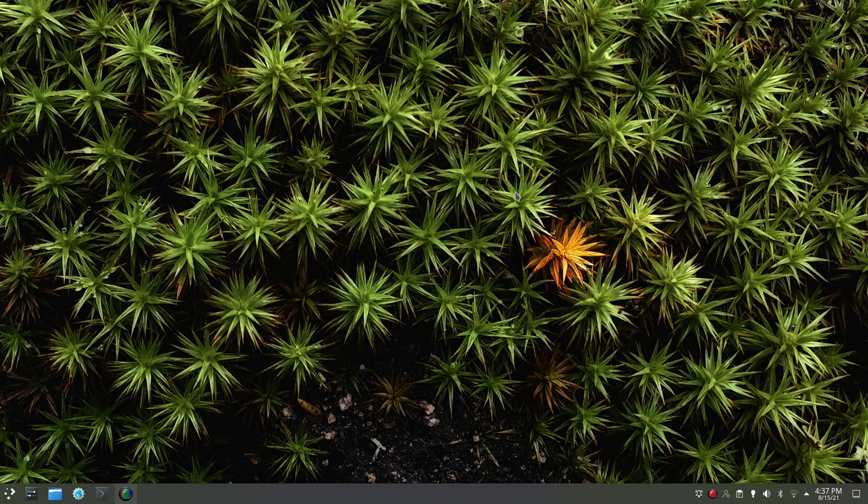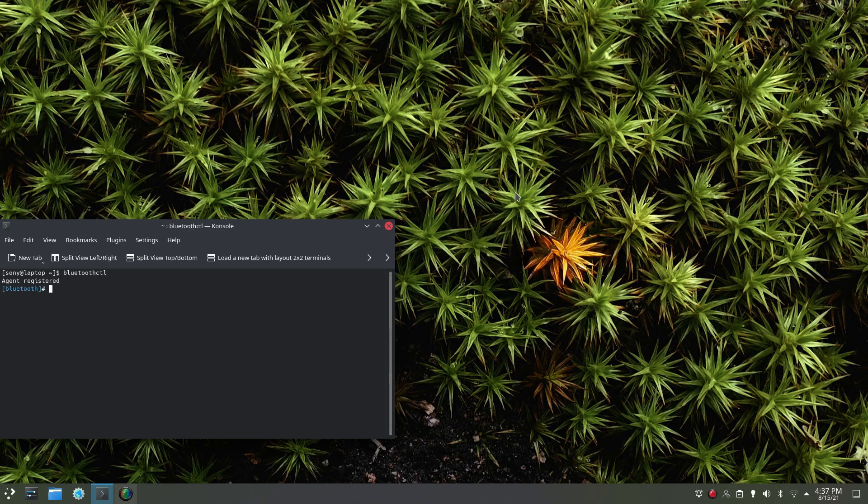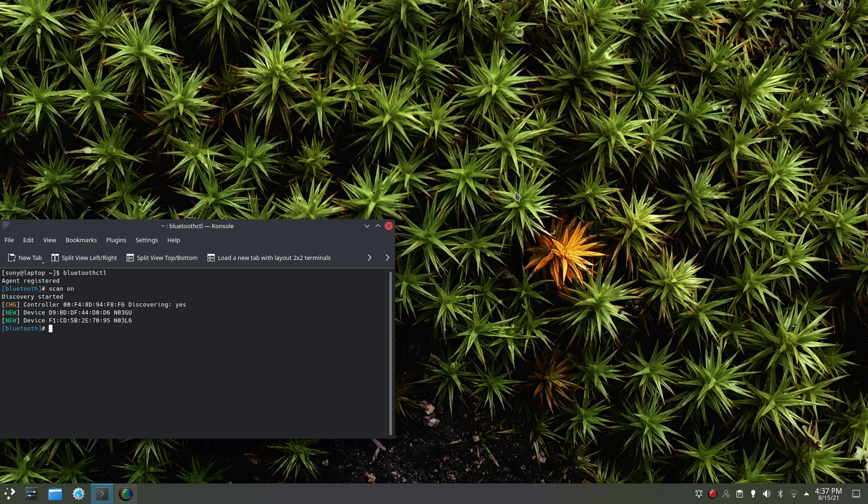Now, just go to the terminal, use this command, put scan on, then hold the power button on your Sony device for 5 to 6 seconds until you hear a second voice.